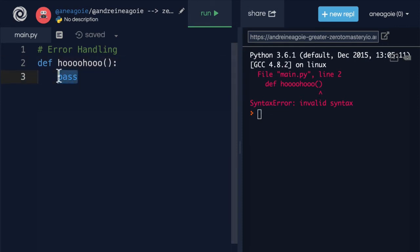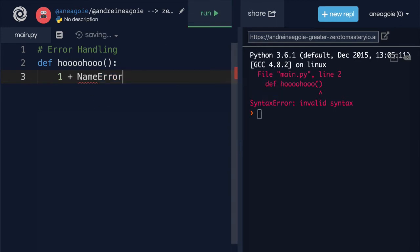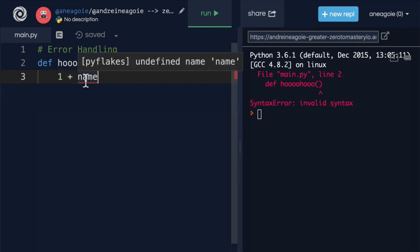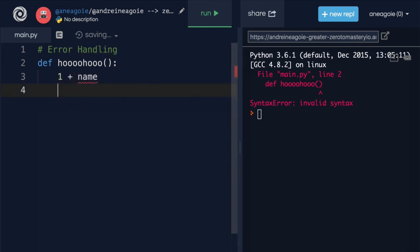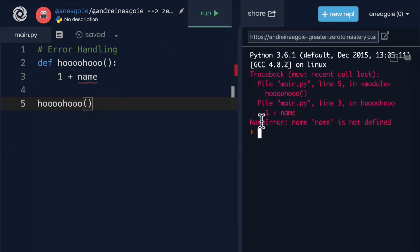I can also get something called a name error if, let's say, I use one plus name like this, and I click name like this. You can see the red underline here, I get undefined name, so that if I run this code, I'll get a name error. Name is not defined.